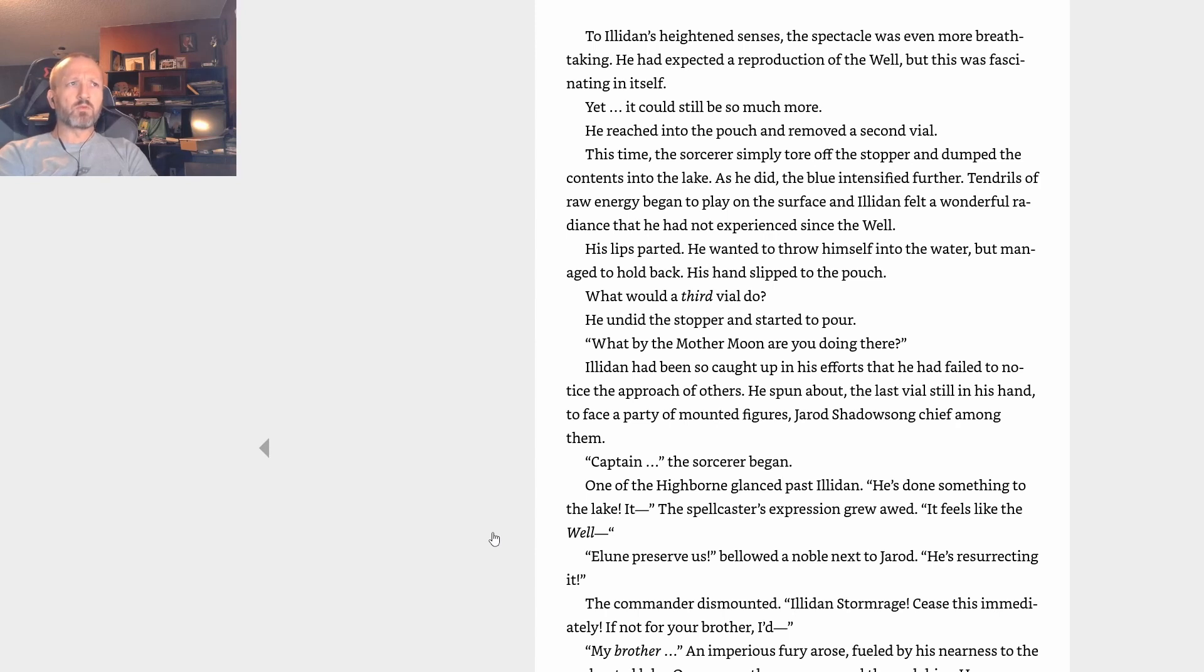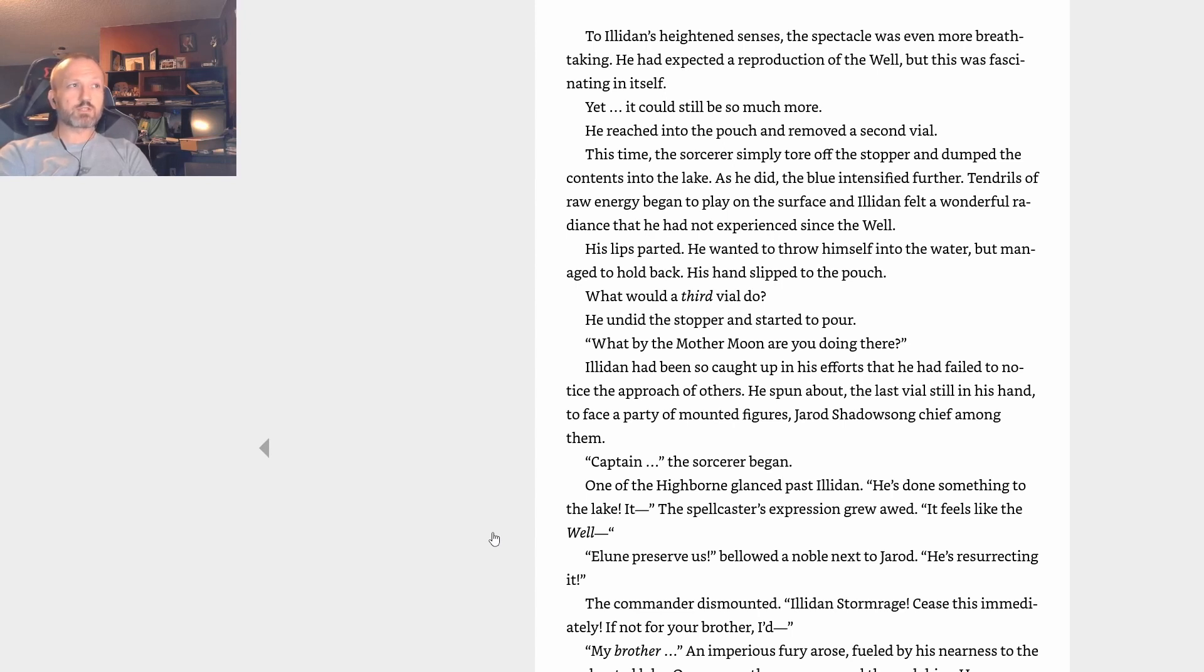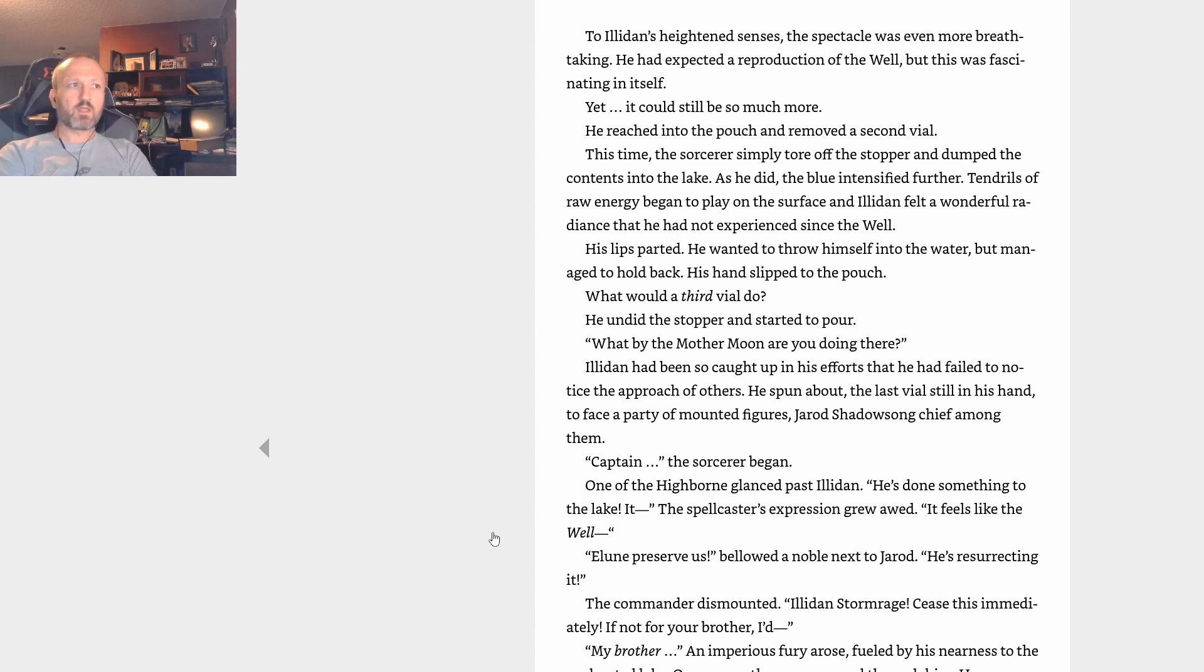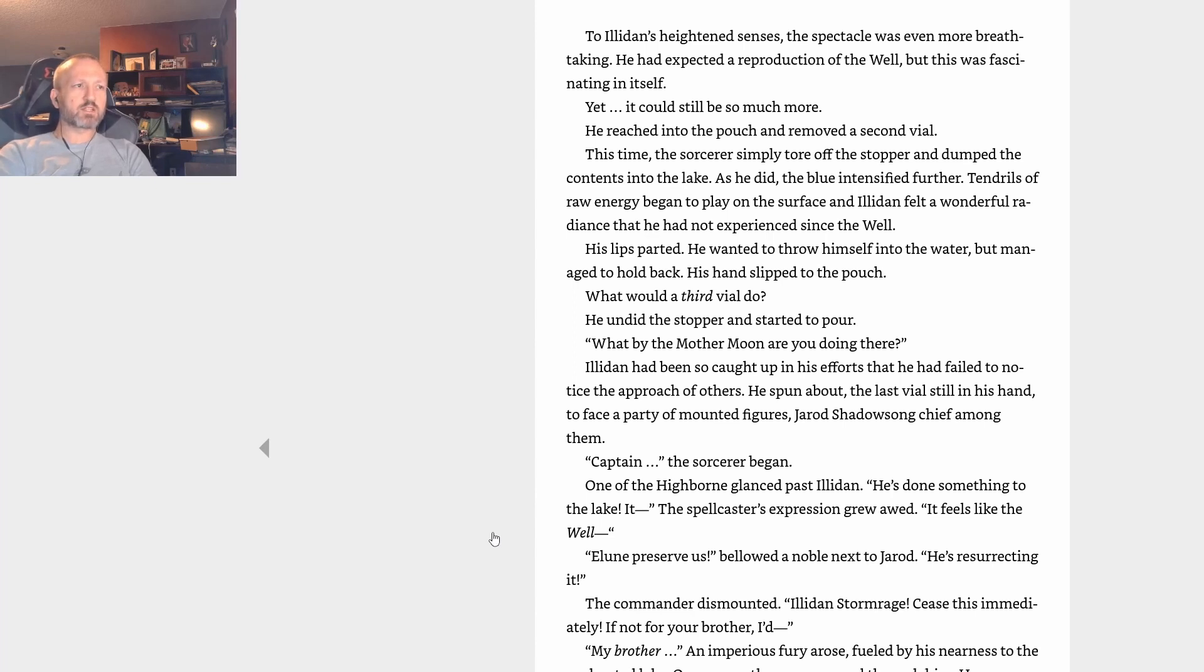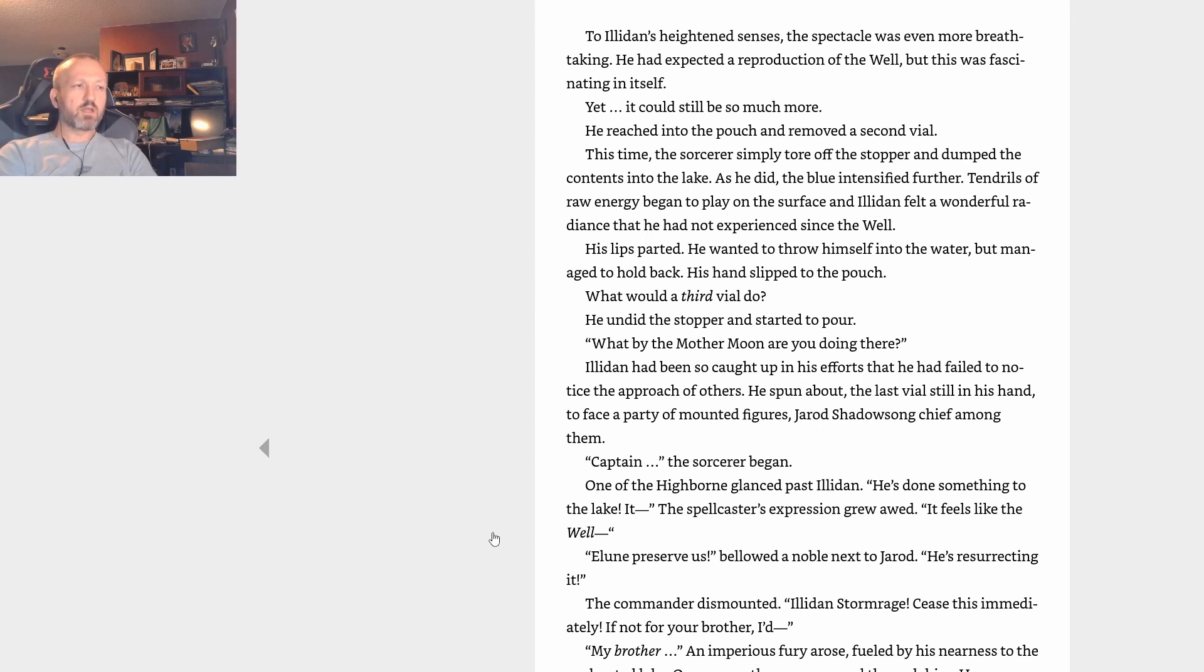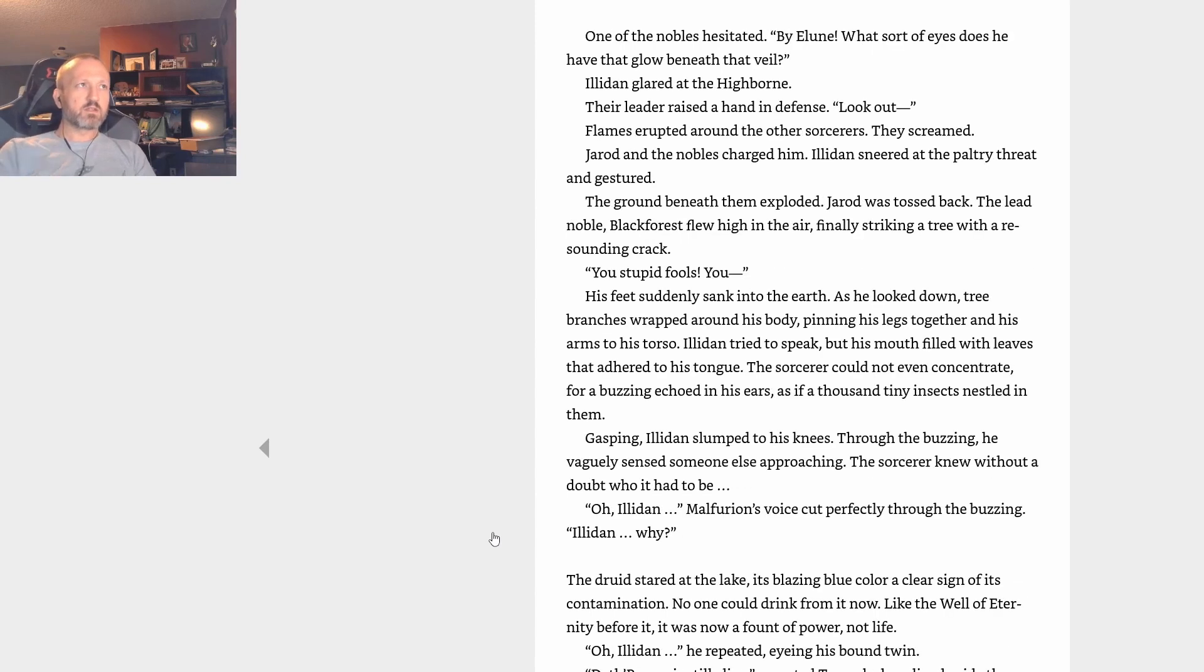What by the Mother Moon are you doing there? Illidan had been so caught up in his efforts that he had failed to notice the approach of others. He spun about, the last vial still in his hand, to face a party of mounted figures—Jarod Shadowsong chief among them. One of the Highborne glanced past Illidan. He's done something to the lake. It feels like the Well. Elune preserve us, bellowed a noble next to Jarod. He's resurrecting it. The commander dismounted. Illidan Stormrage, cease immediately. If not for your brother, I'd—My brother! An imperious fury arose, fueled by his nearness to the enchanted lake. Once more the power surged through him. He was capable of anything. Always, my precious brother.